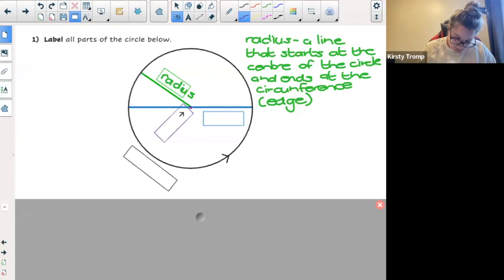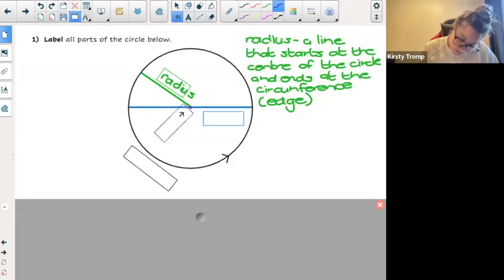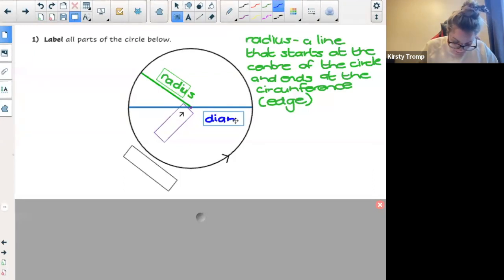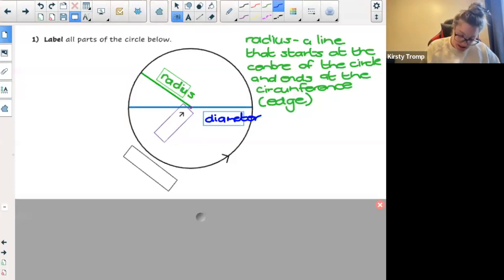Let us label the blue line next. This blue line, just like you guys told me on Wednesday — and for those people that weren't here — the blue line is what we call the diameter. So the blue line is what we call the diameter.